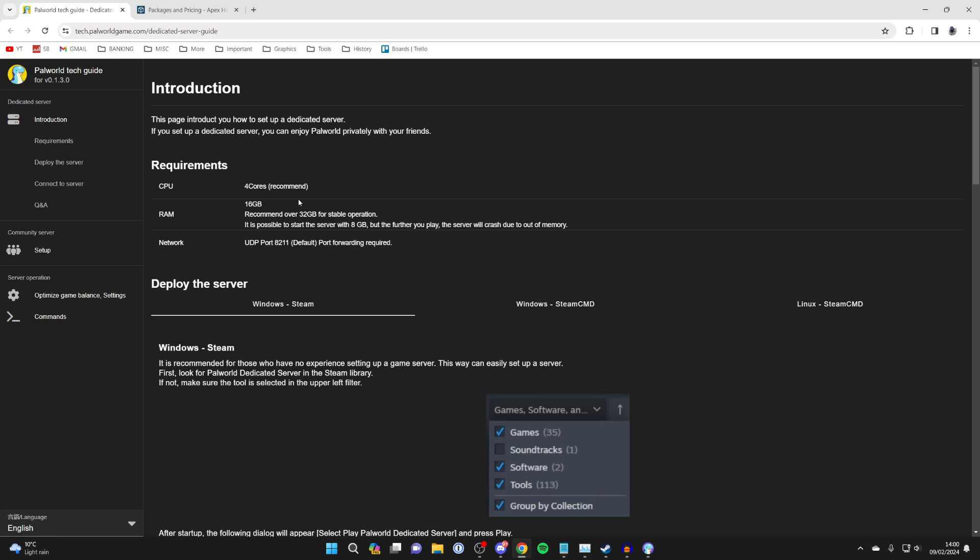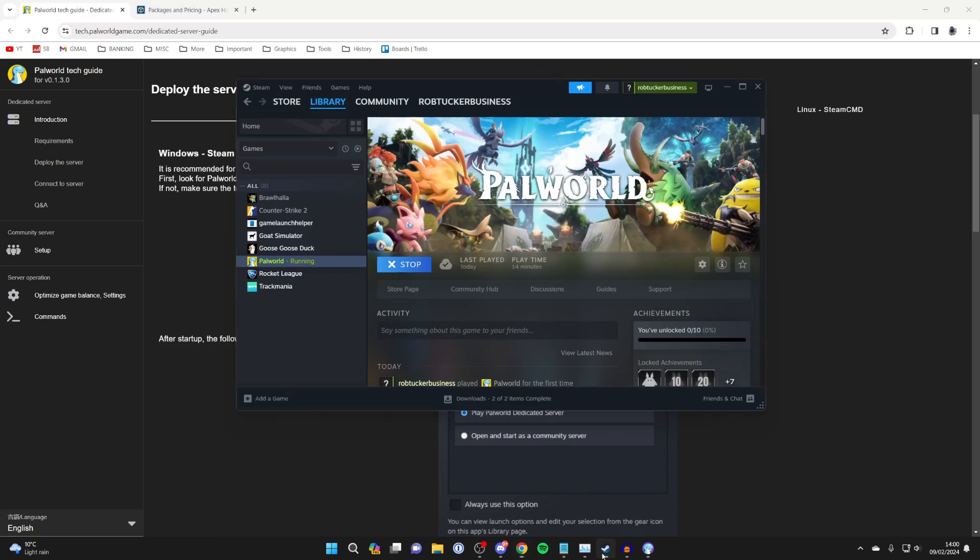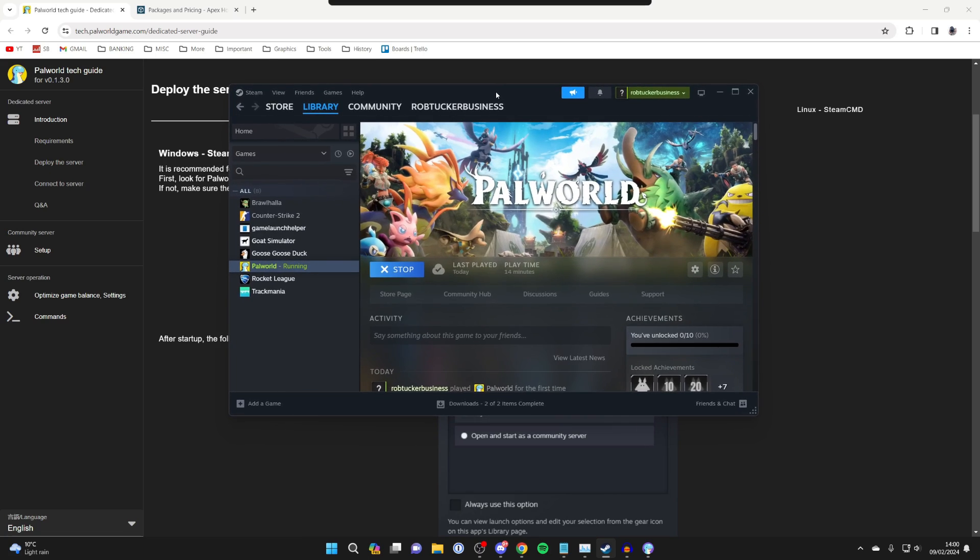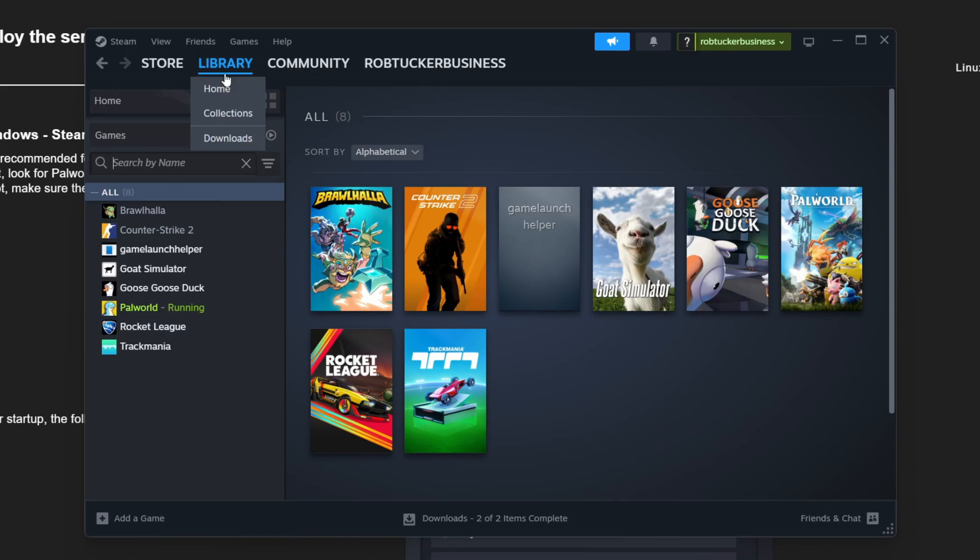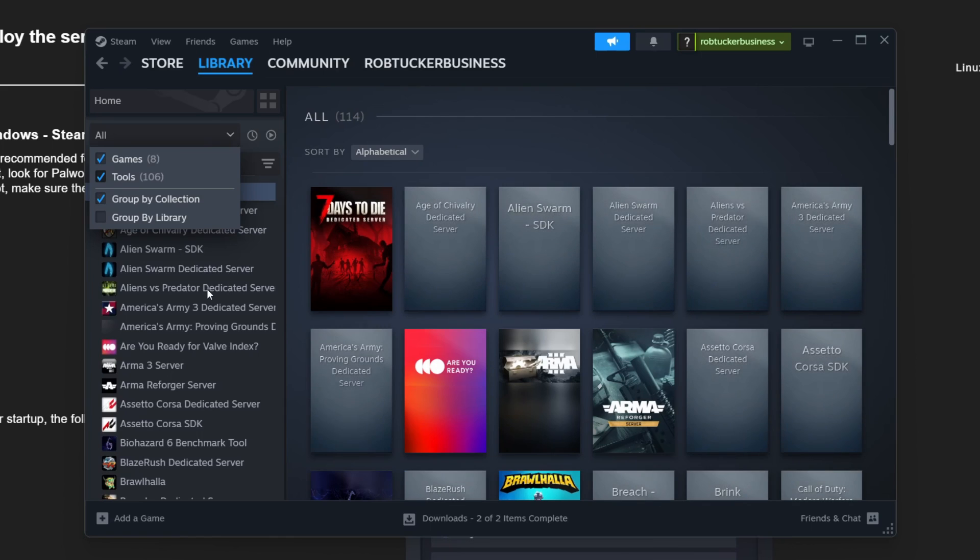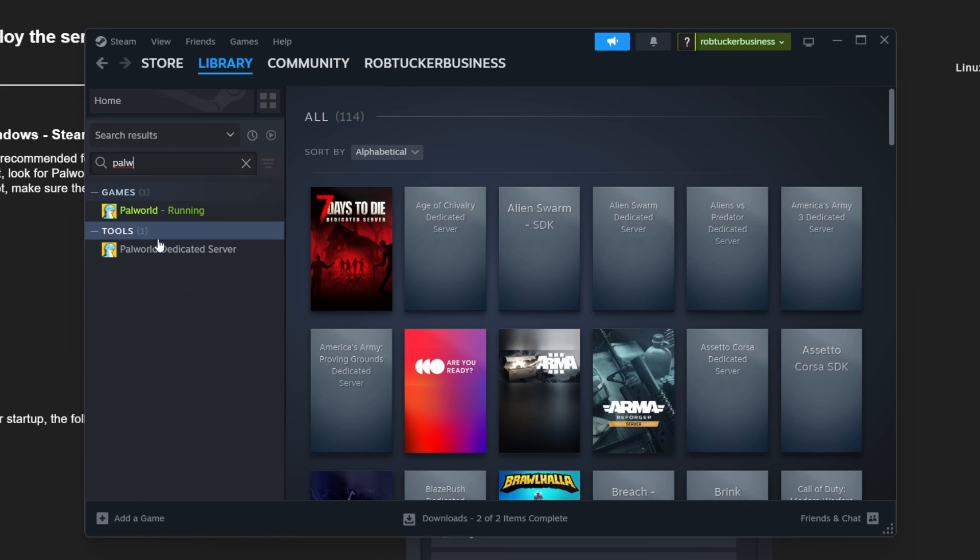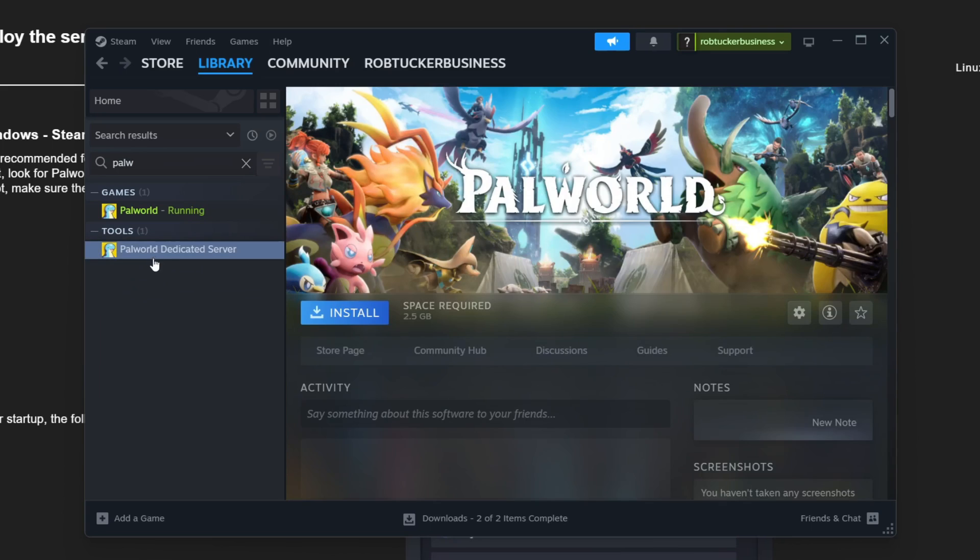Then what we need to do is open up Steam. Steam is where you would have got Palworld from. Come over to the left in the library and go where it says games. Make sure tools are selected, and then search for Palworld dedicated server.